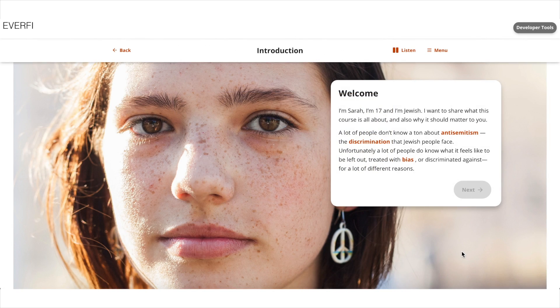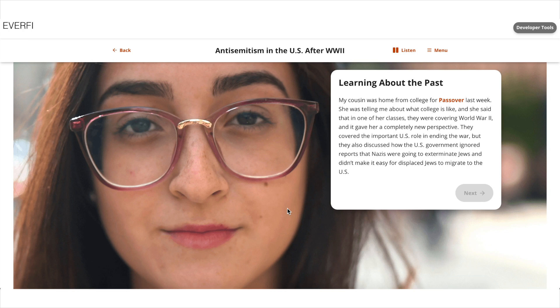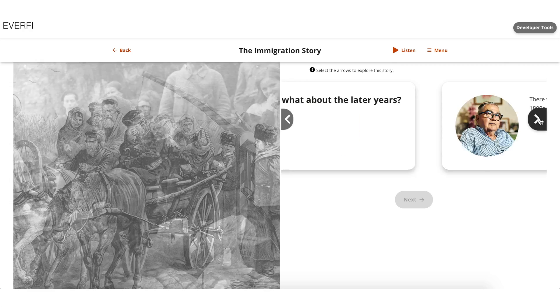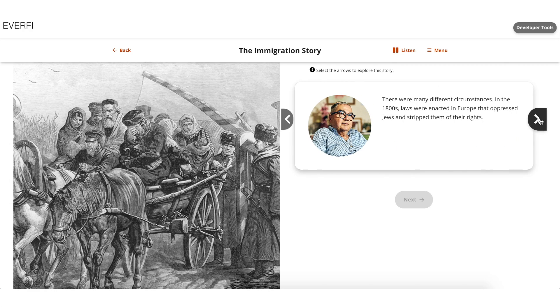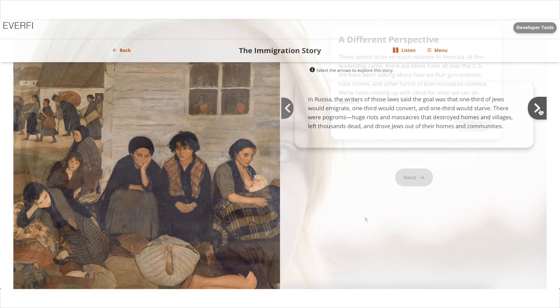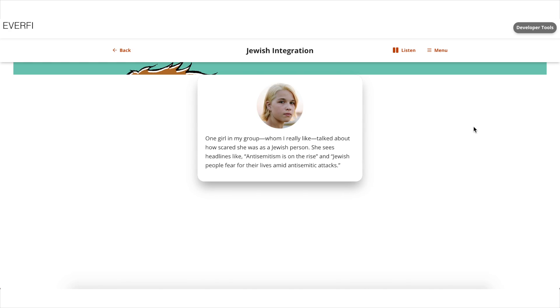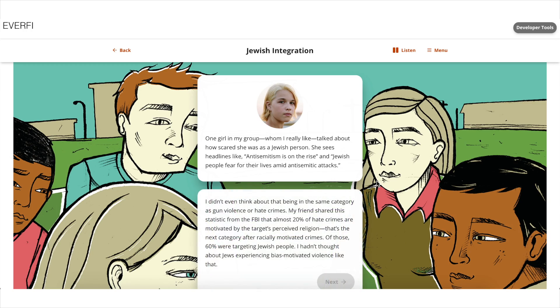Comprising four digital lessons, students learn through short real-world stories helping them to explore and engage in topics like the Holocaust, the lives of Hasidic Jews, immigration, and anti-semitic acts in America. The inclusion of personal stories helps students build empathy, perspective thinking, and allyship.